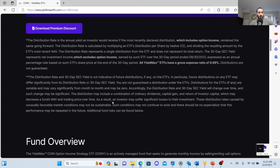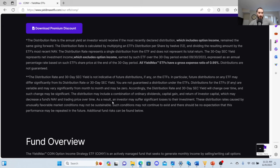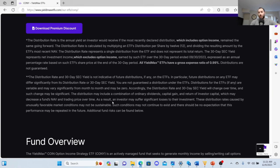As a result, investors may suffer significant losses to their investment. These distribution rates caused by unusually favorable market conditions may not be sustainable. Like I said, with the rates it goes up and down. If you watch my recent video with TSLY, they could be stuck at eleven and never get back. There could also be a risk of a reverse stock split.